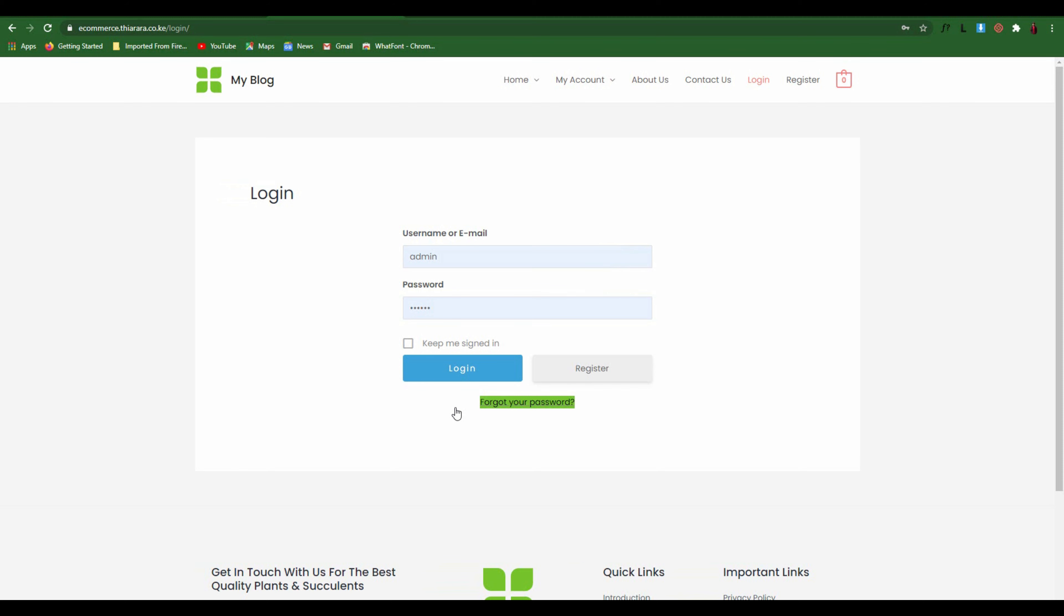That's how you can create the pages and assign them to be used by your WordPress and Ultimate Member plugin. My name is Peter, thank you for visiting my channel. Hope I'll see you again, thank you.